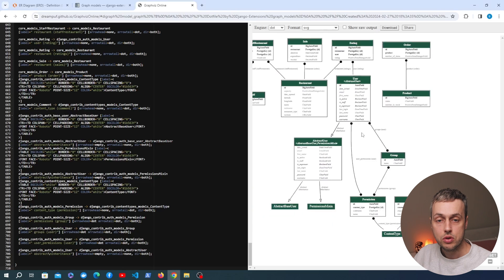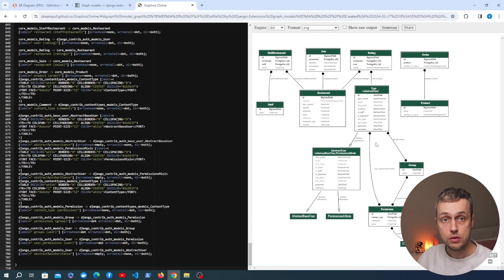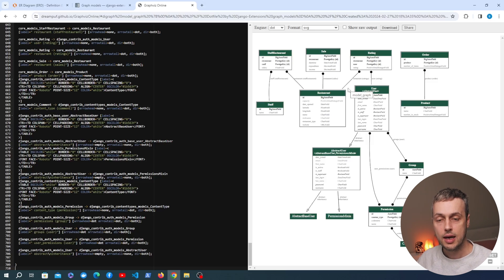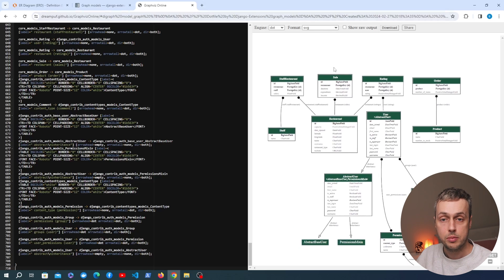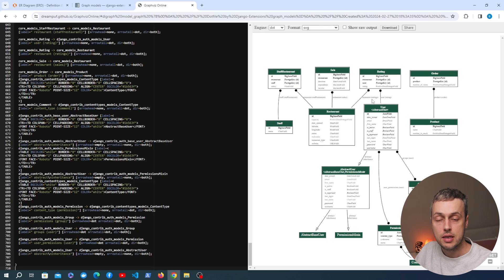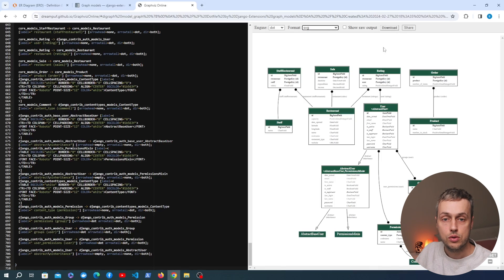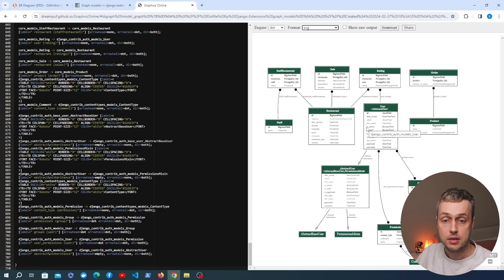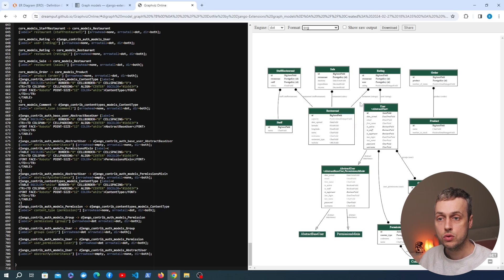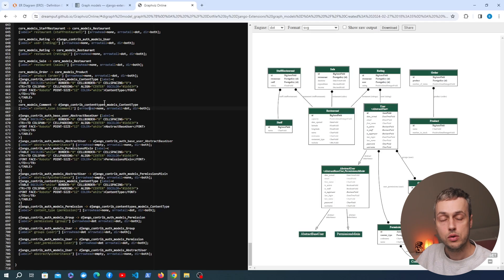This is very useful for developers working on a new project who want a visual depiction of their database. You can instantly see what tables are in the database and the connections between them. If you have documentation in your project, you can export these ER diagrams to formats like SVG or PNG, download the image, and paste it into your documentation, a GitHub README, or wherever you like. That covers the main things from the graph_models command — it's not particularly complicated but it's very useful.